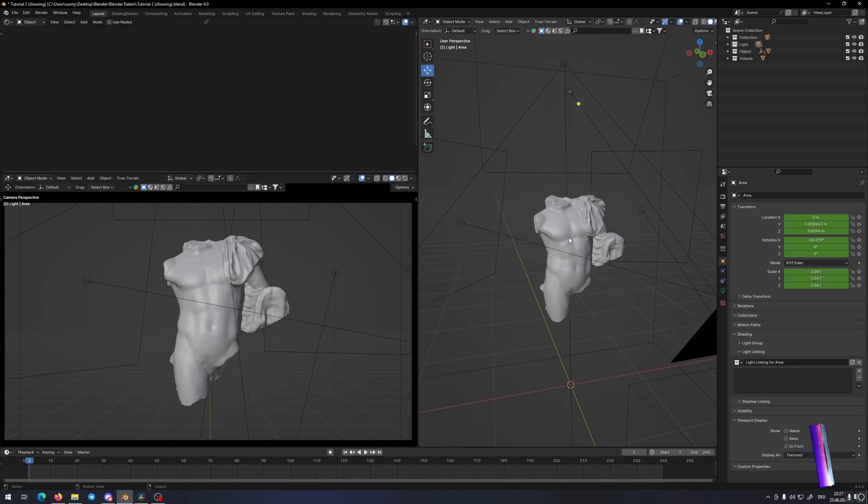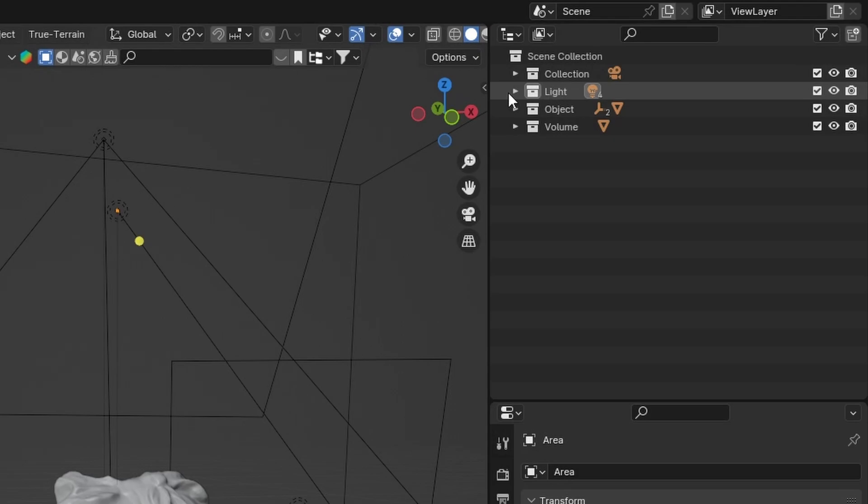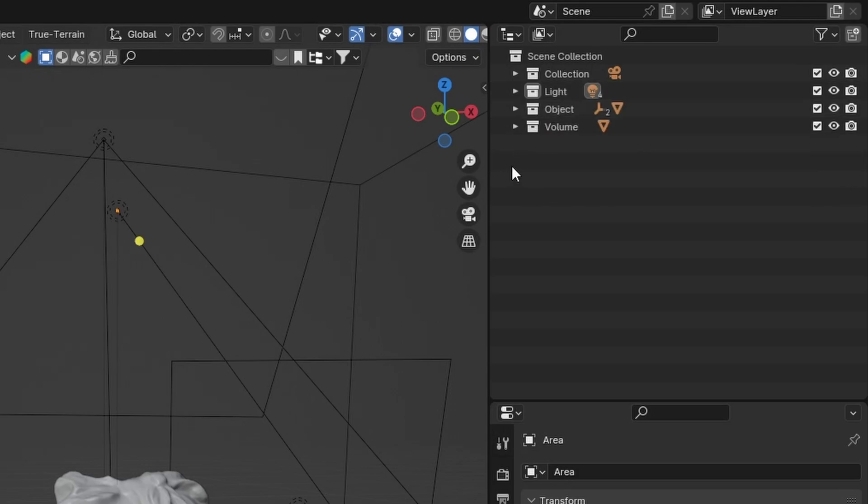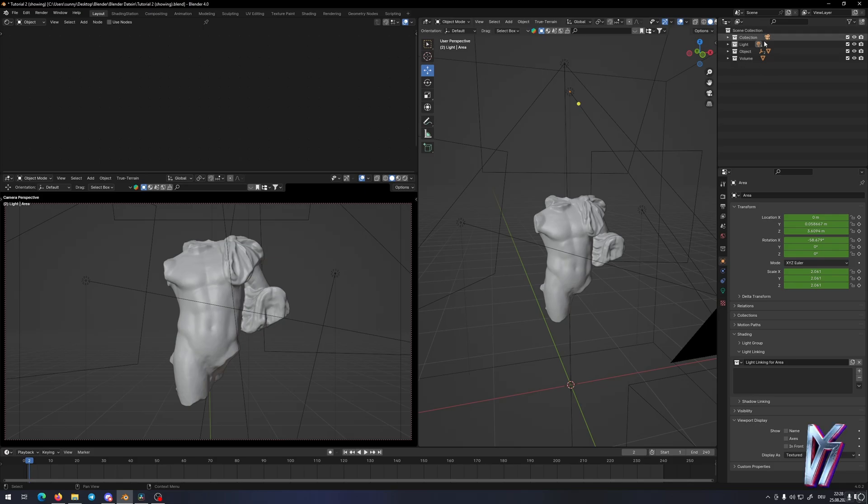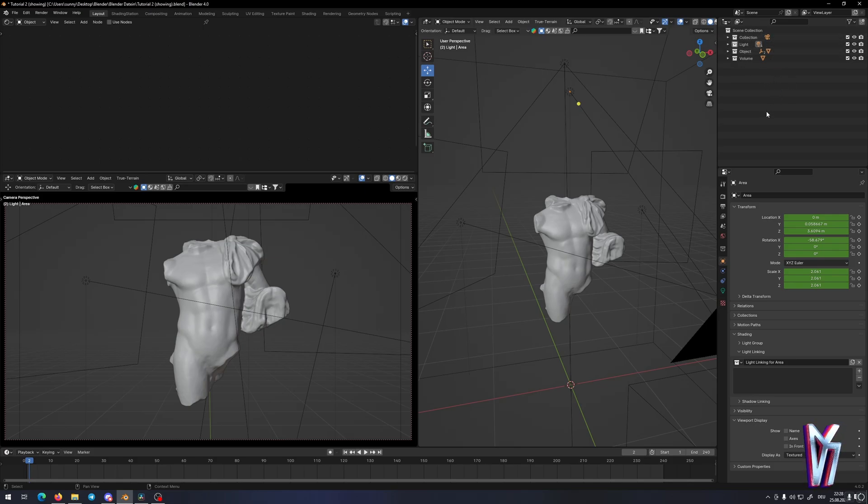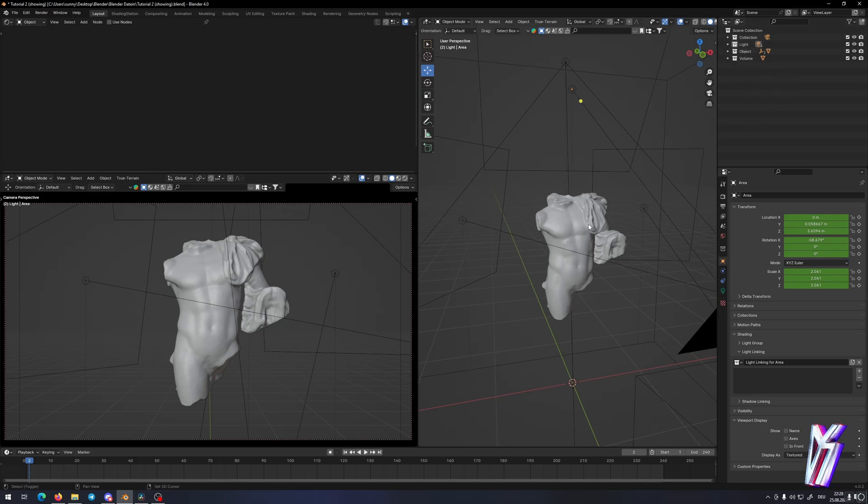Okay, first make sure that you have all your stuff in your own collections. I have light in one collection, objects in one collection and volume. That's very important that you have it sorted and you can find your stuff way easier.